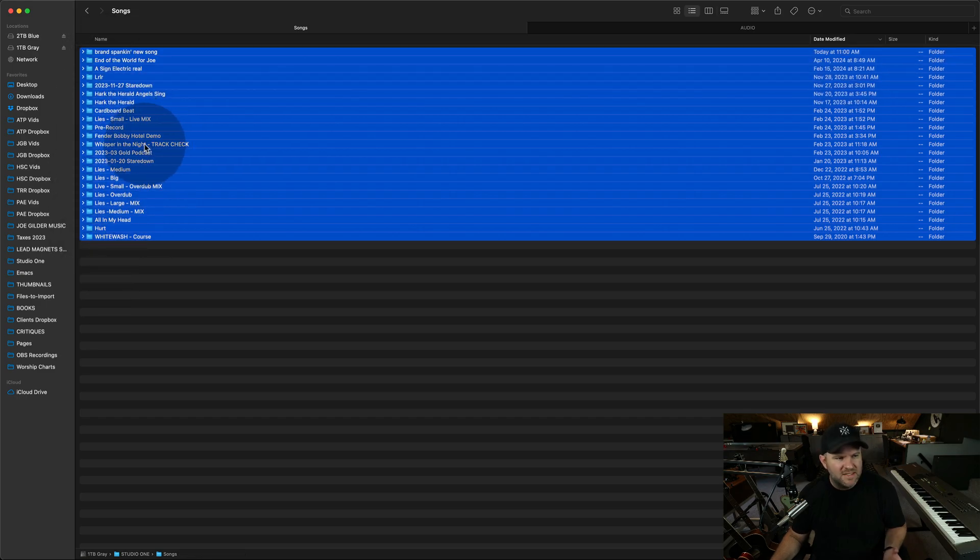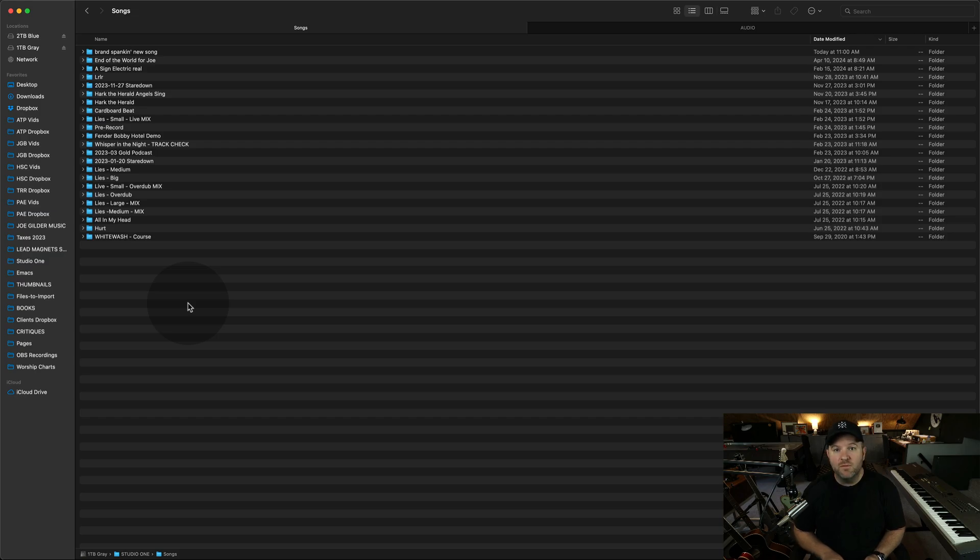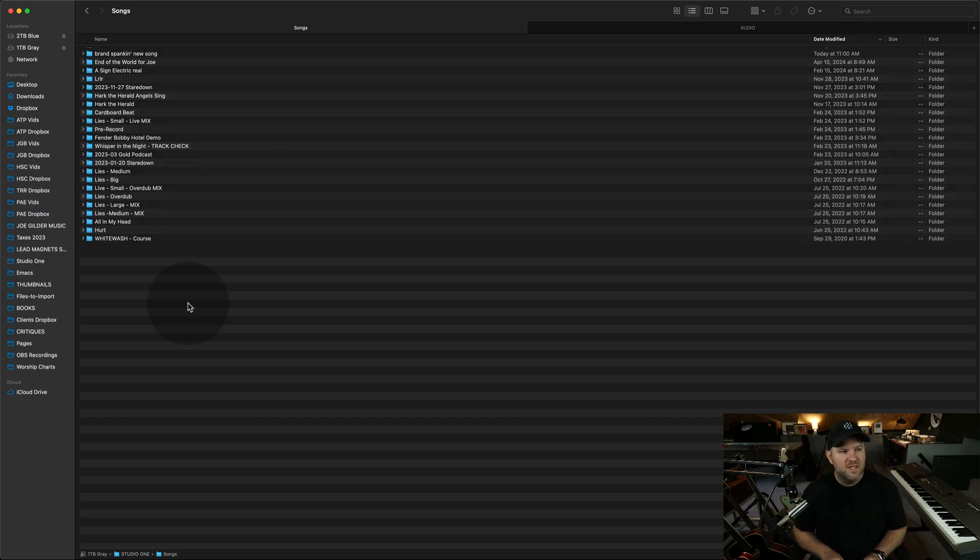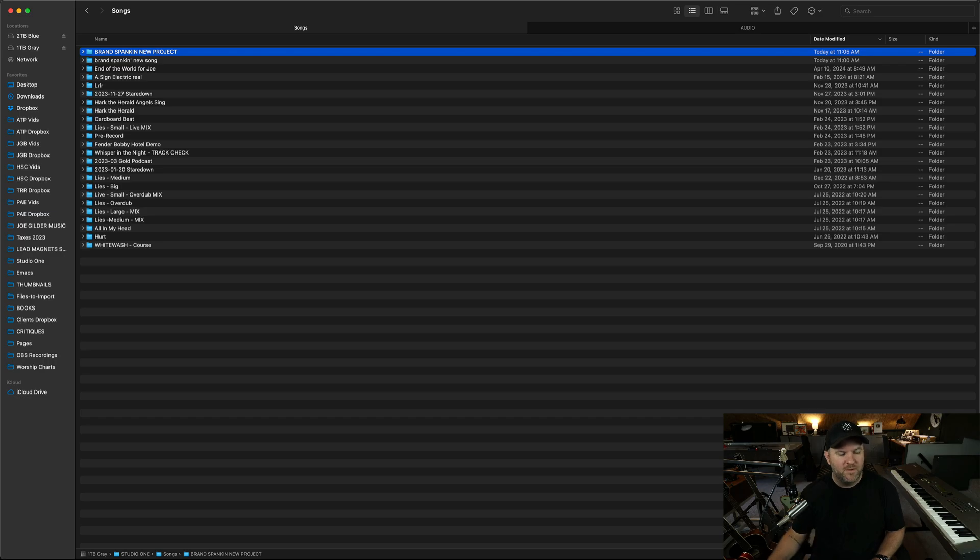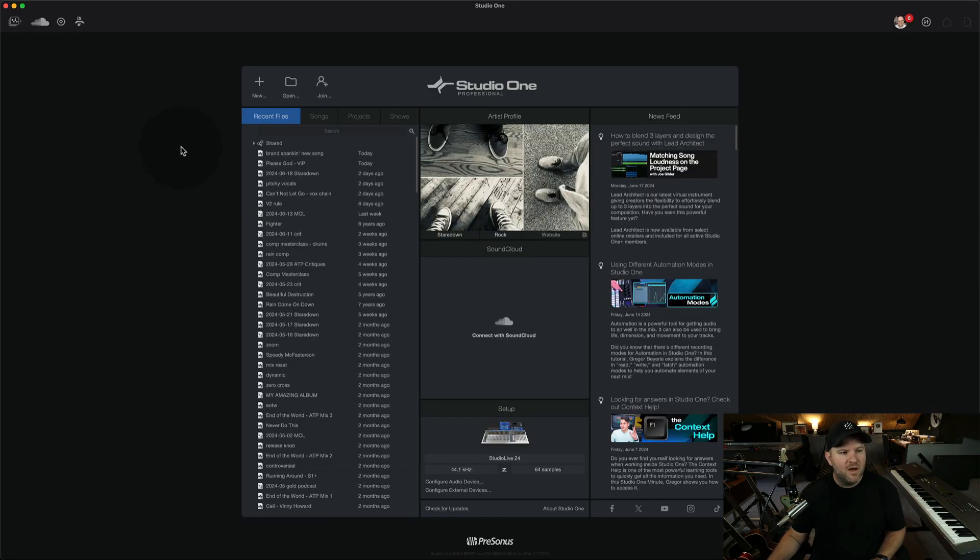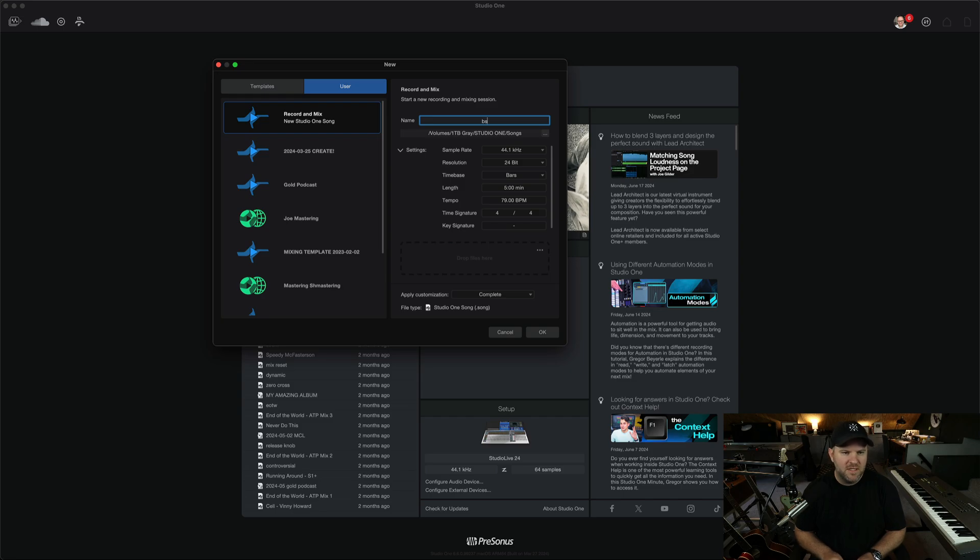Some are my songs, some are like podcasts, some are demo tracks. Let's say I want to have my own folder in here for a brand new project. Let's call it brand spanking new project. Okay. Now, if I want to create brand spanking new song number two, brand spanking new song number two, that's right.